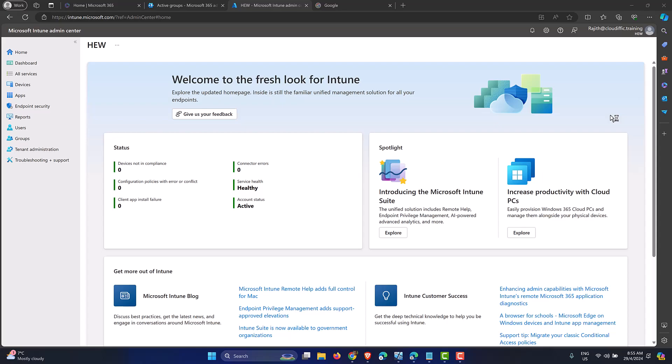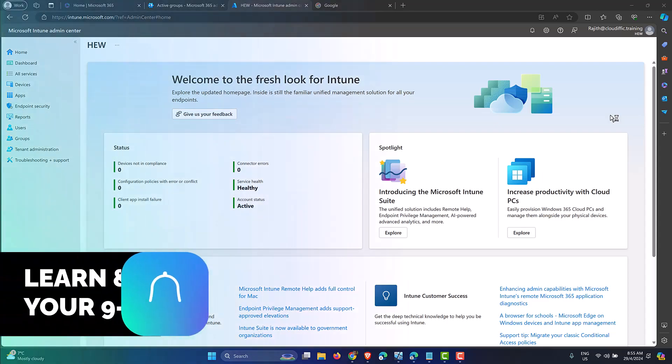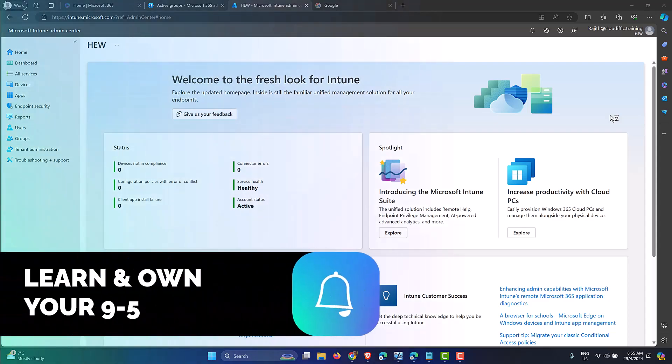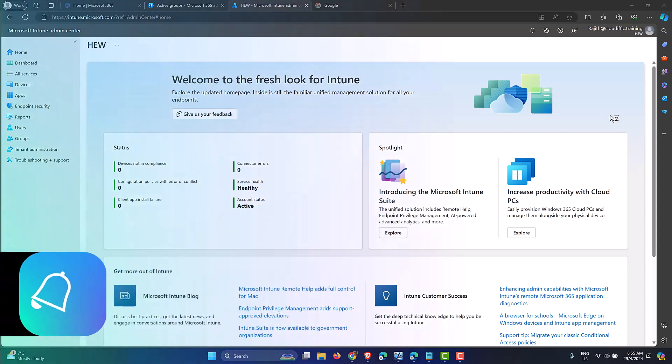In this video we are going to have a look at how to block access to the Windows registry on a Windows 11 machine using Intune. If this topic is of any interest to you, please consider subscribing to the channel.